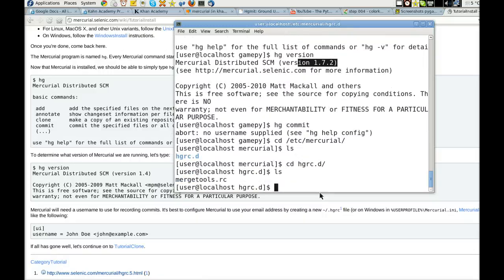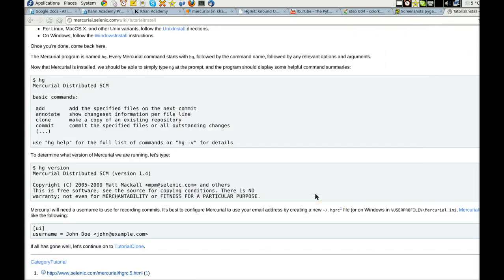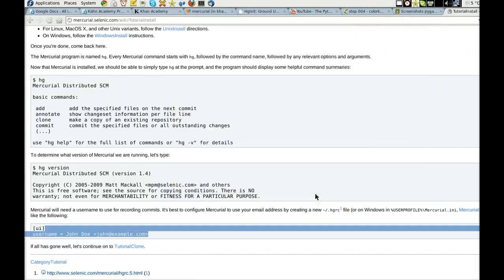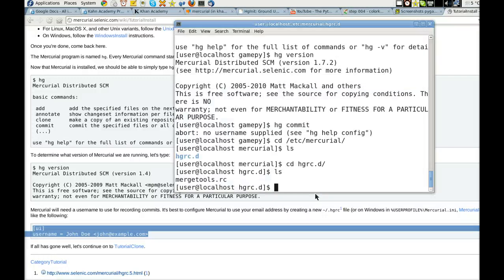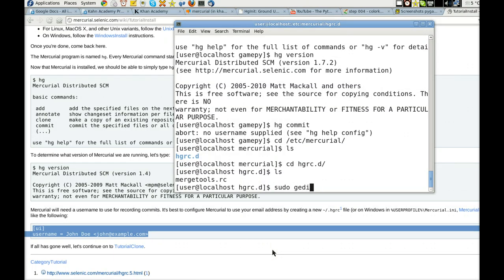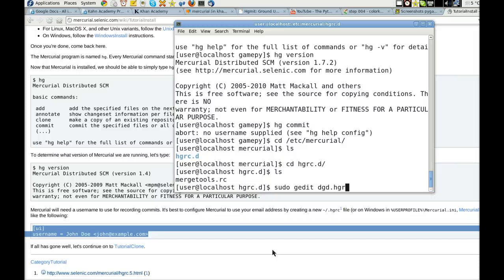Alright, so I will go ahead and copy this, because that's what it says. Copy it. And now, sudo G edit DGD.HGRC...